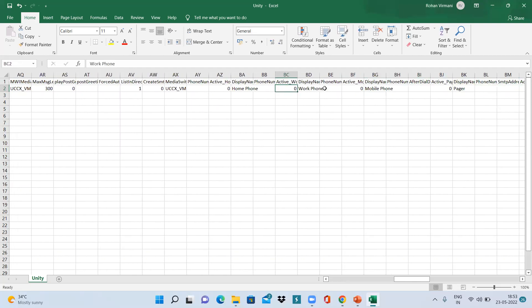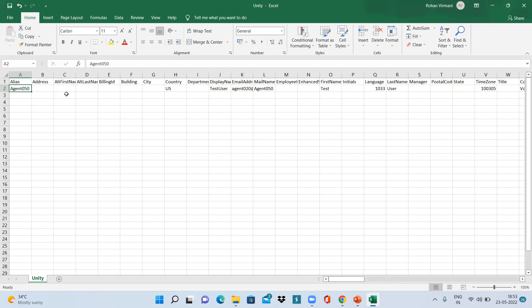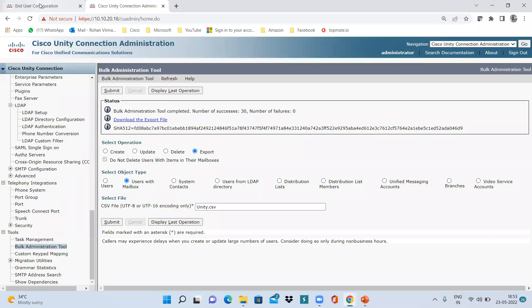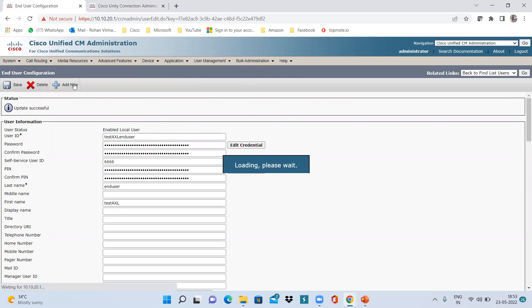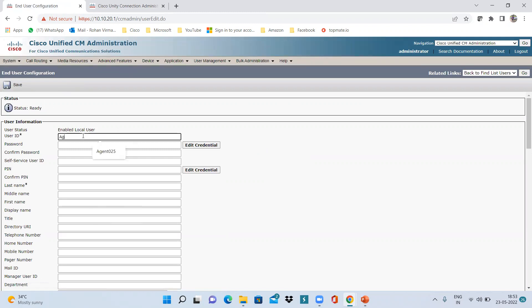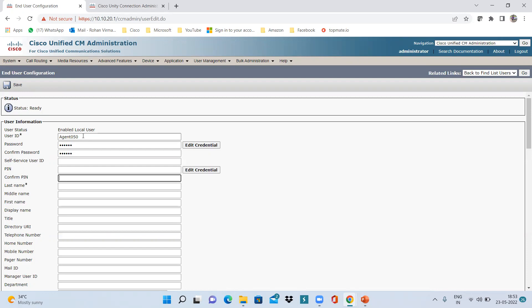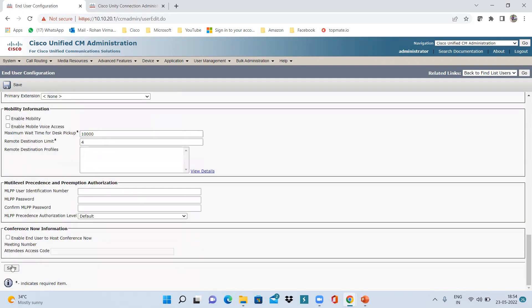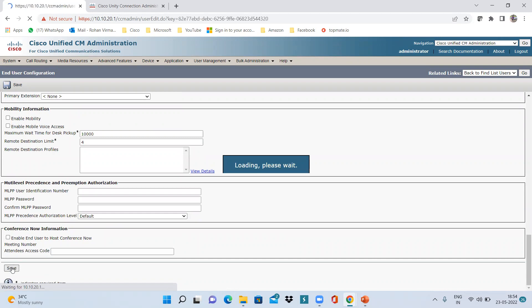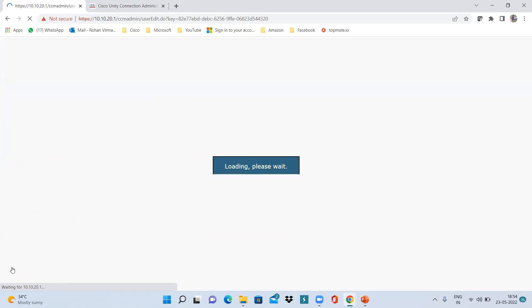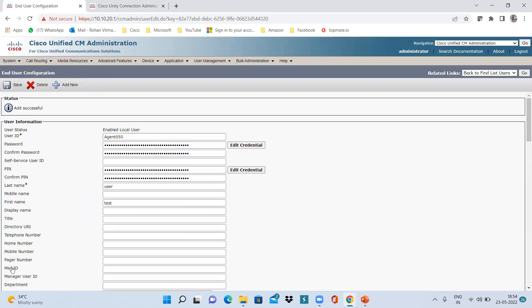So now I'm done with all these things. Let me just save this — my agent050 — and let me save it. So now this file is already saved. Let me go to the end user and let me create an end user first, that is agent050. Because if the agent is not there it will just import it and not do anything. Let me just create an end user as well: agent050, password would be the same, first name: Test. Let me just not give anything else and just click on Save. So now this agent is created.